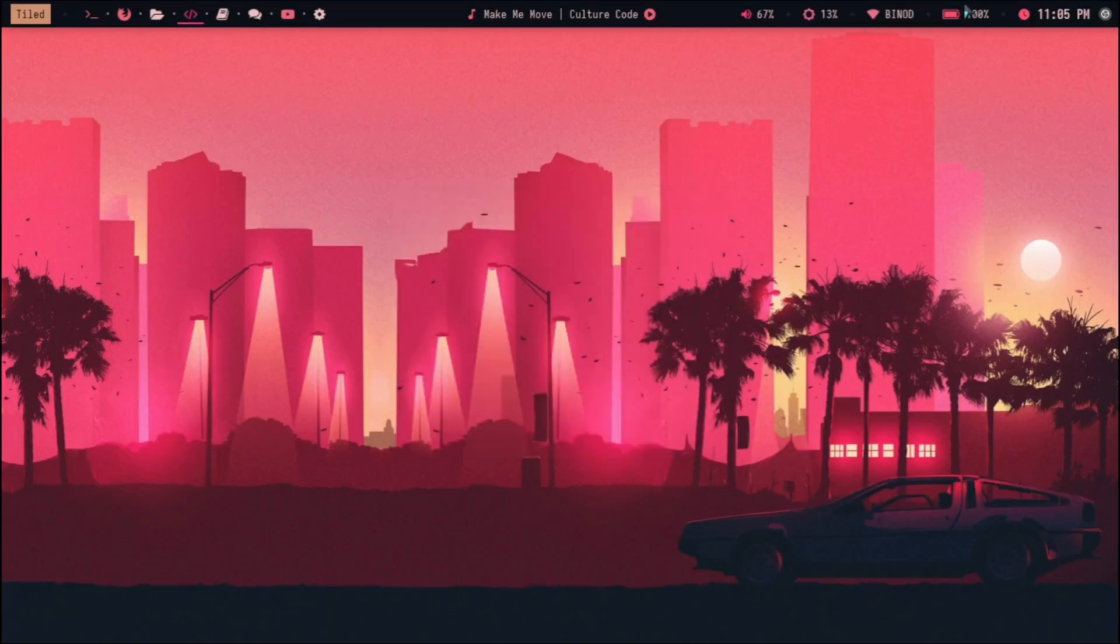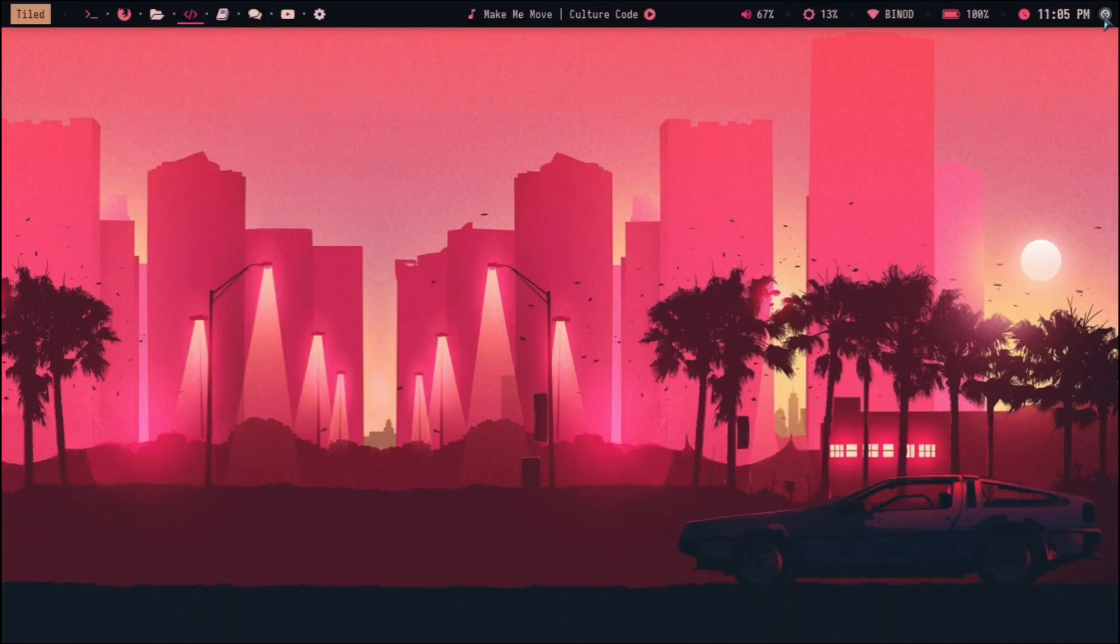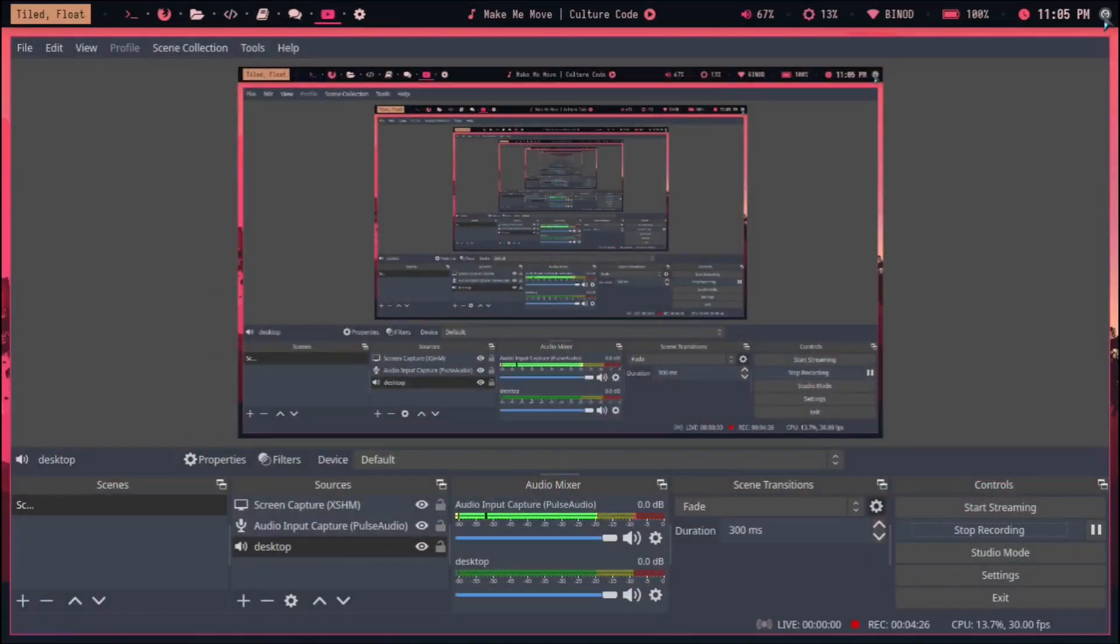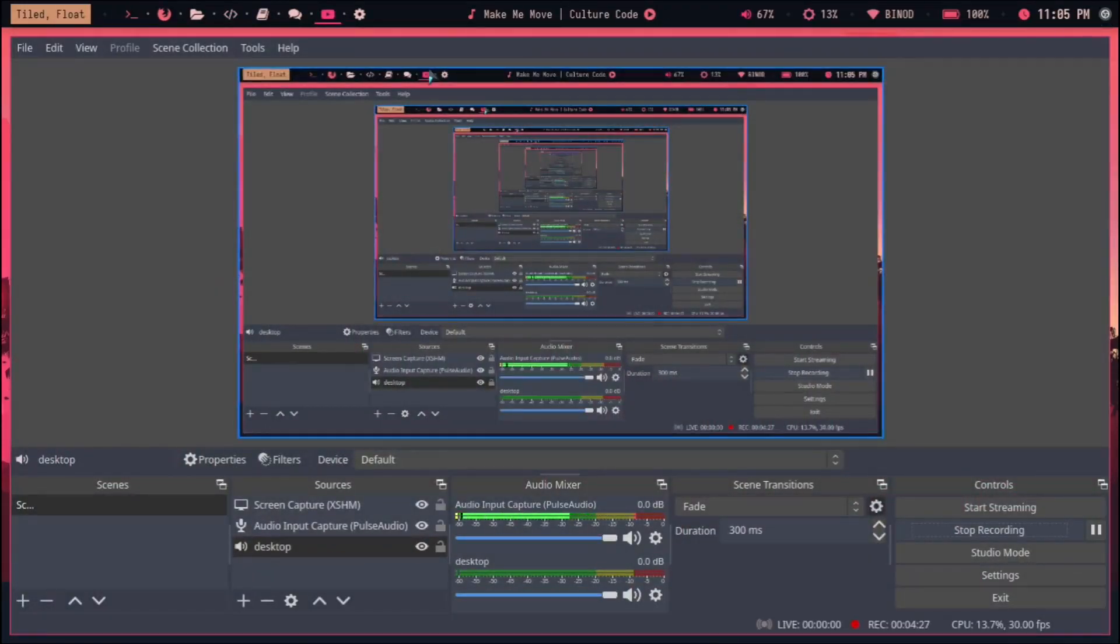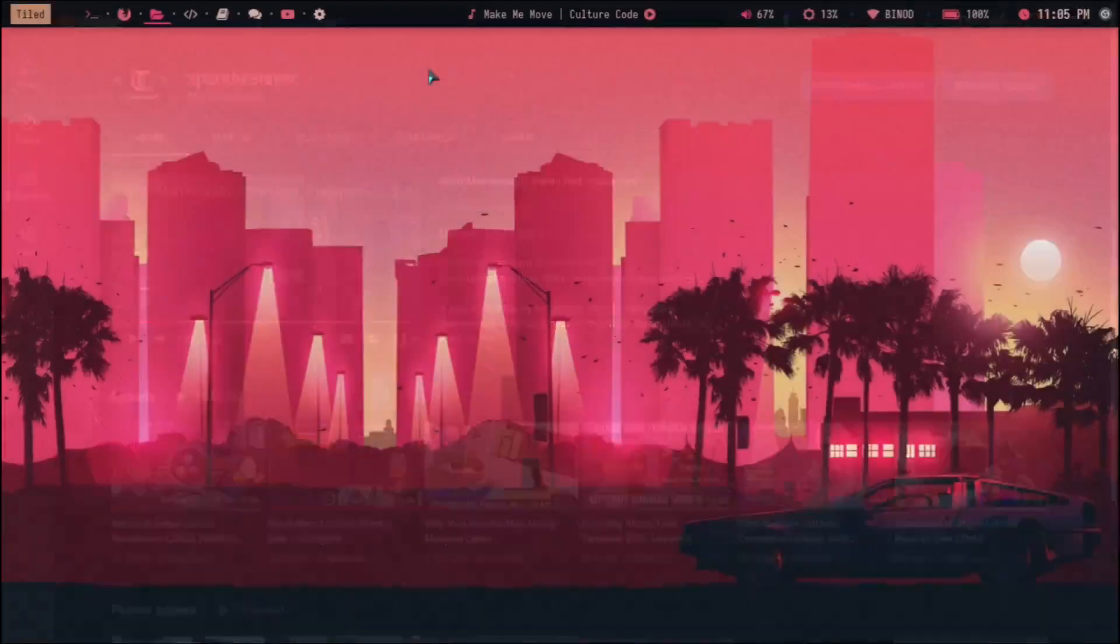The menu bar you're seeing here is also made by the Archcraft team. It's clickable actually—I can click on this thing, this is also clickable, this is my network and I can click on them.